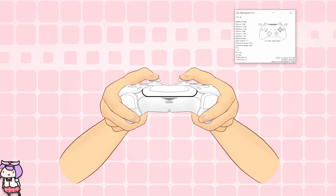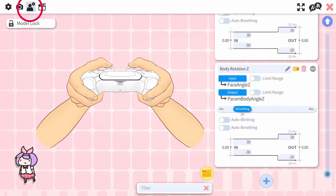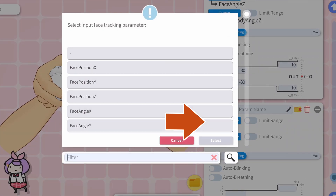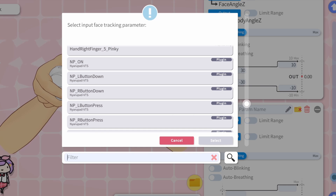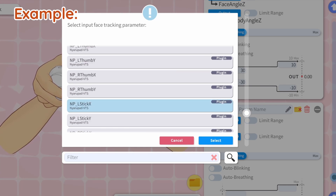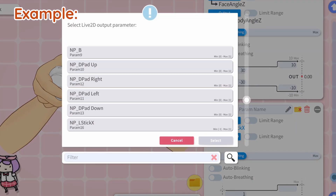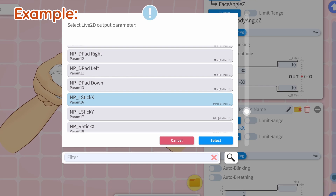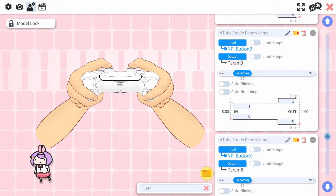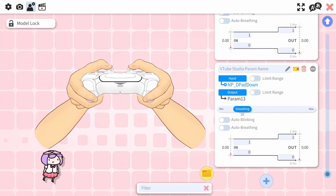If somehow your model isn't moving at all when you're using the controller, you may need to manually connect the parameters in VTube Studio. Go to the pink gear icon, then select the person with the gear icon. Scroll down to the plus icon, click on it, select Input, then scroll all the way down until you reach the parameters with NP in the name — this stands for Nyaropad. As an example, select NP_LStick_X, click OK, then click on Output. Scroll through until you find the parameter with the same name, select it, then press OK. If you don't find an output parameter with the same or similar name, it's likely that the model doesn't have it. Continue making these parameter connections until they're all connected.